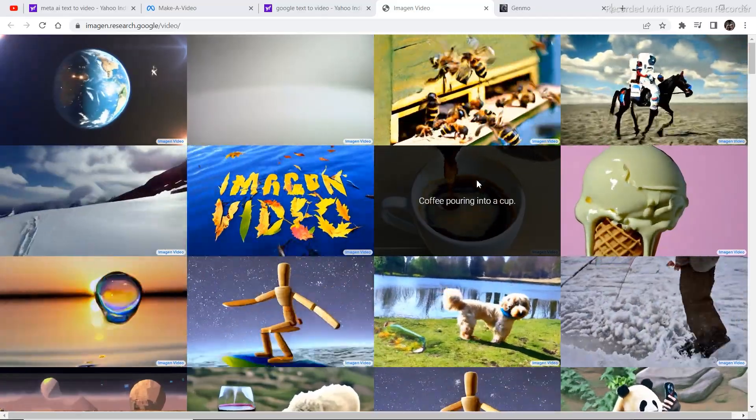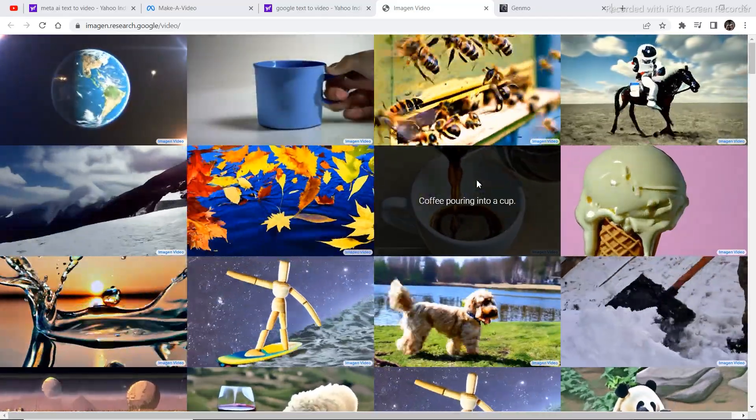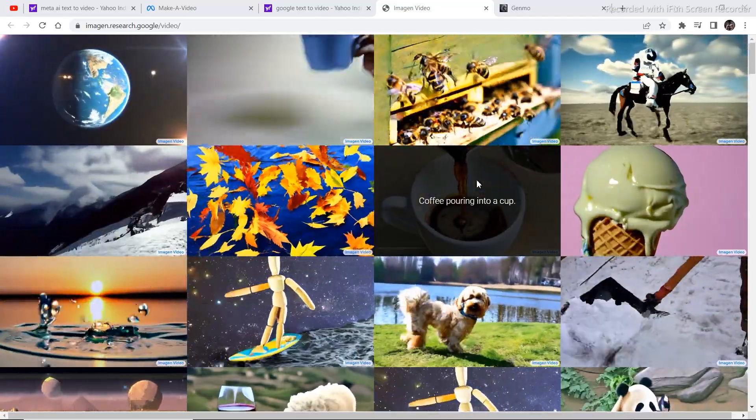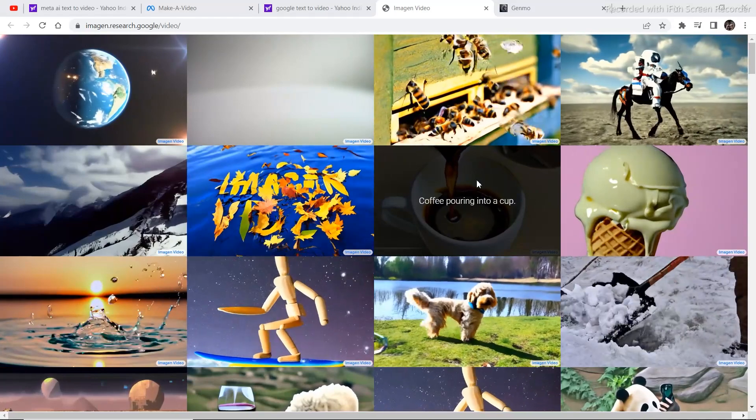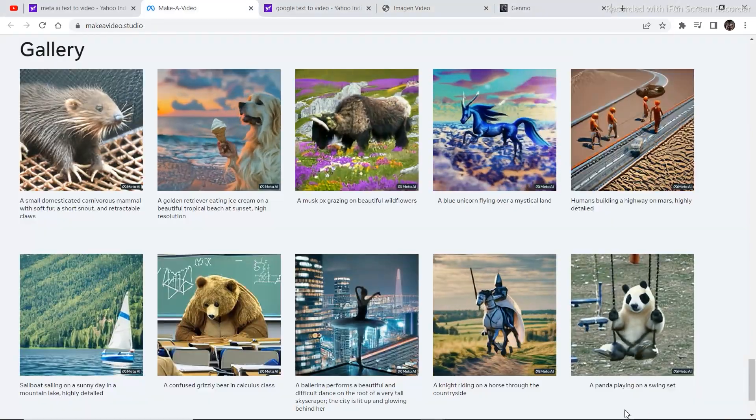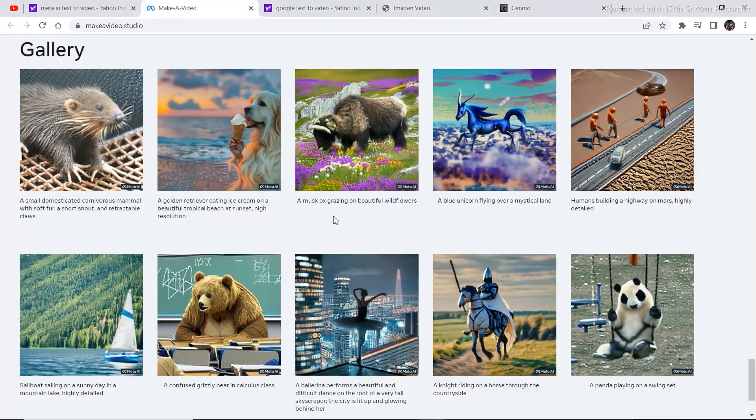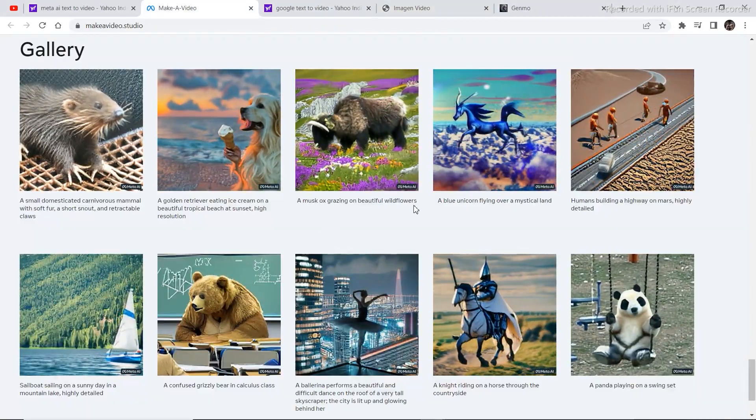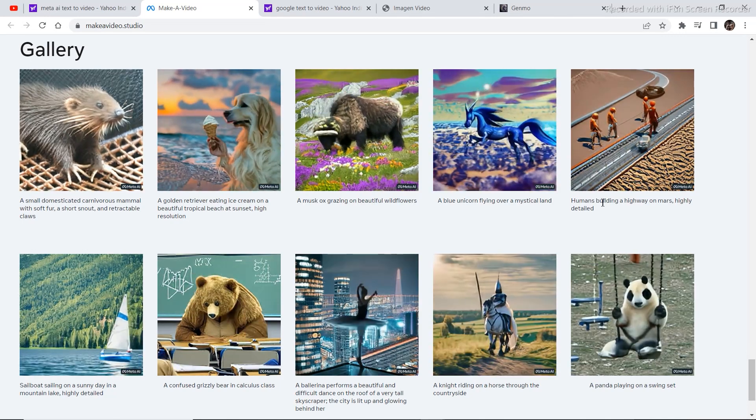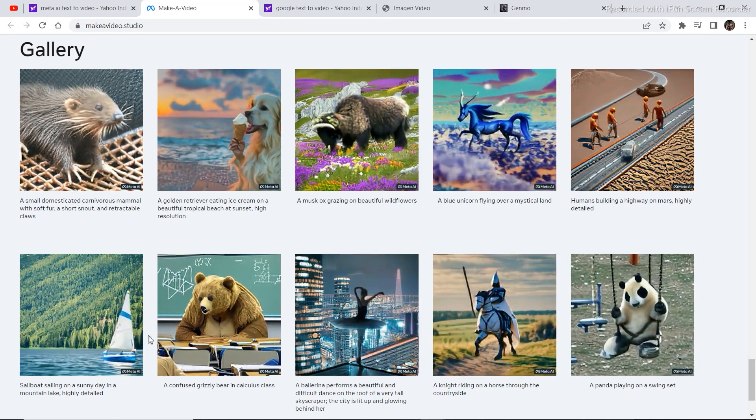All these videos that you see on the screen right now were created using an AI technology called text to video. These videos as well. These were all the inputs of the prompts that people wrote and they got these kind of outputs.